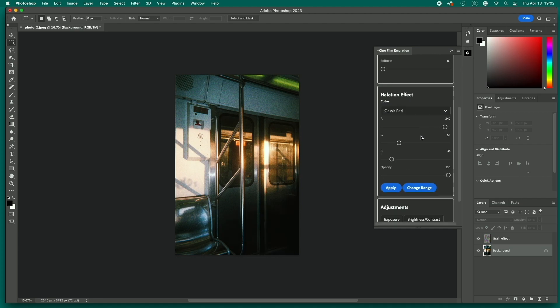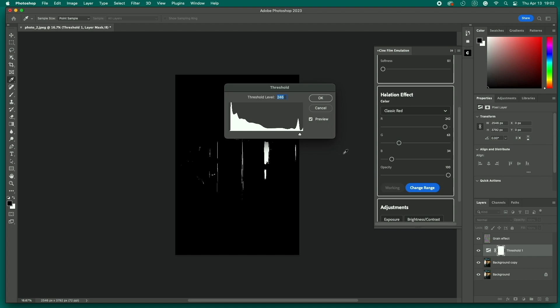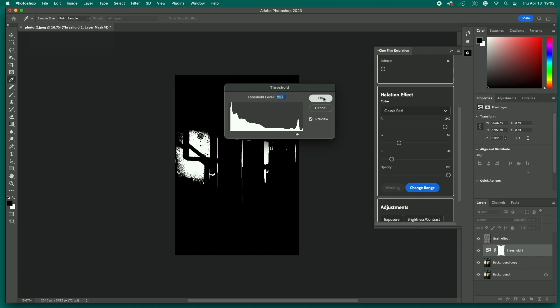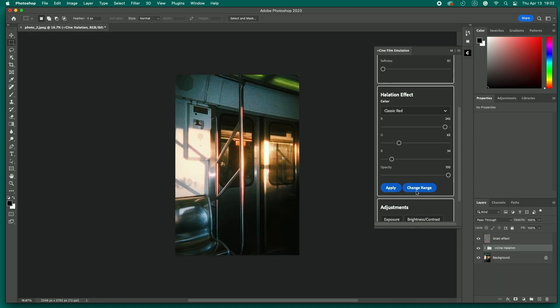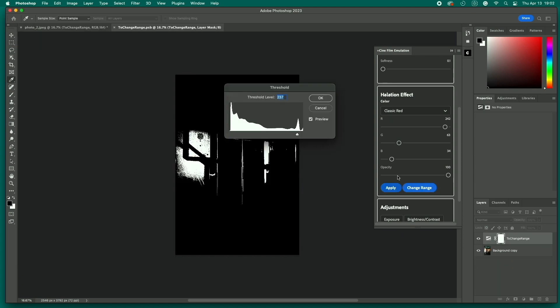Now, choose one of the color presets and click Apply. A threshold adjustment will pop up, which you can use to determine how much of the image is affected. Just make a best guess and click OK. We can adjust it later using the Change Range button here.